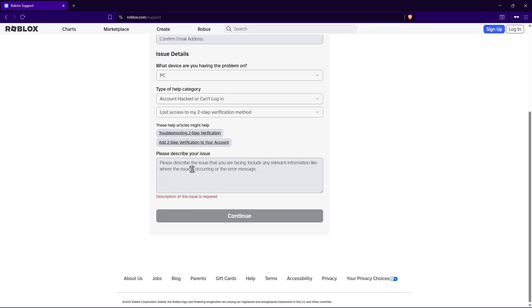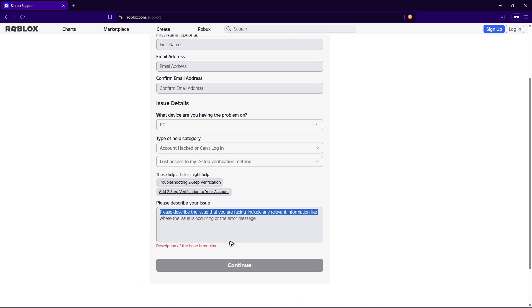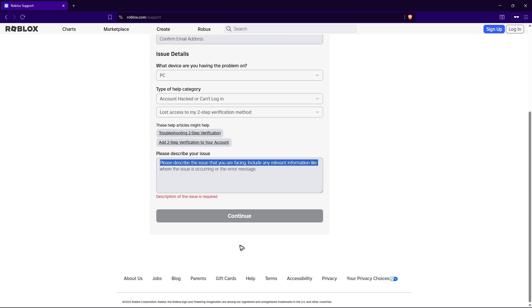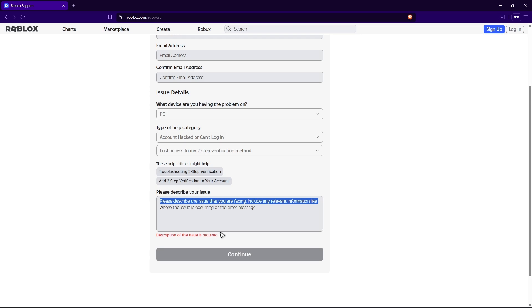All right, now once you're done adding your concerns right here, just hit on continue and wait for about 24 to 48 hours or even longer. Might take a week sometimes, but just patiently wait and Roblox support will just get back to you and tell you what to do next.